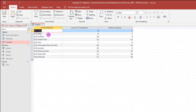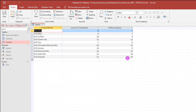Here we go guys. So, without space — how many characters? So it's correct. Next, how to count a specific character, like the letter C? So, how many letter C's? Let's try guys.